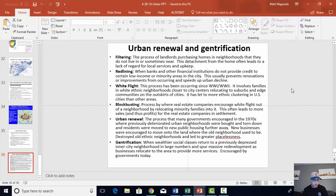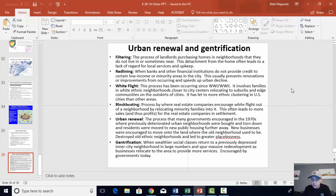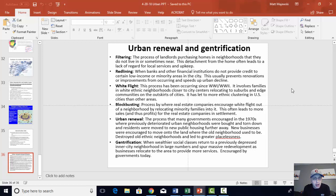Instead, urban renewal is increasingly being replaced by gentrification. Gentrification is when wealthier social classes return to a previously depressed inner-city neighborhood in large numbers and spur massive redevelopment as businesses start to relocate there too. Usually this can be encouraged by city governments. That doesn't mean tear everything down — it means keep the outer exterior, keep the skeleton of that neighborhood, keep the buildings, but completely renovate them on the insides. You get a nice mix of history, tradition, and culture alongside new modern attractions that are hopefully going to attract more people back to the city. Anaheim is doing it with the Packing House and other areas.